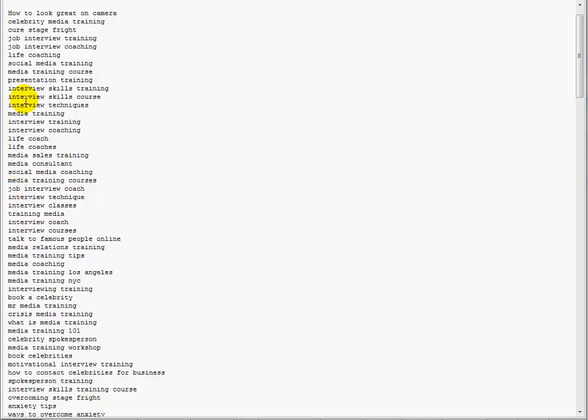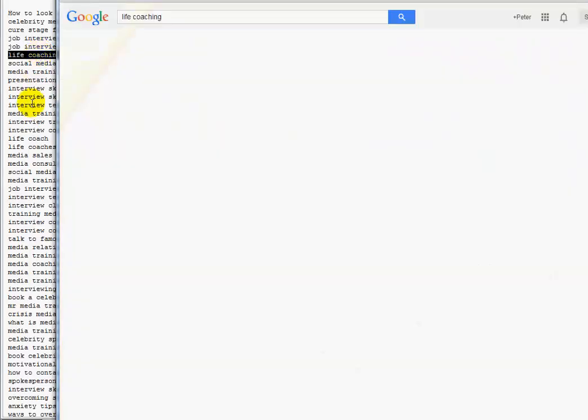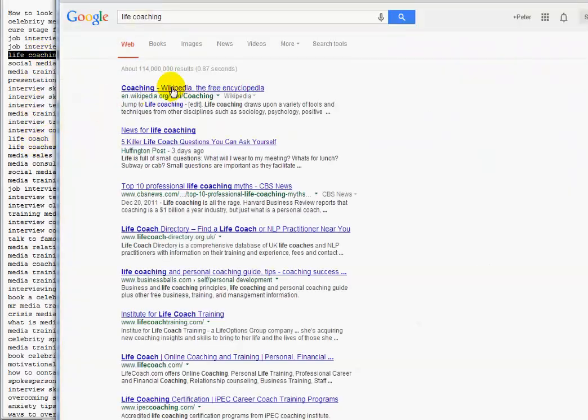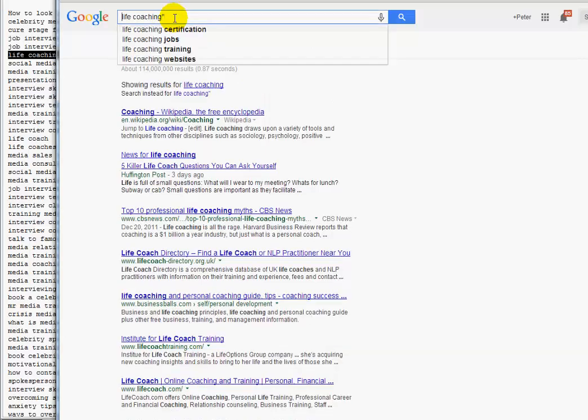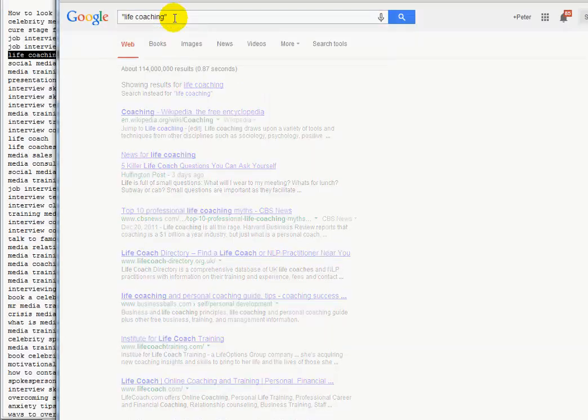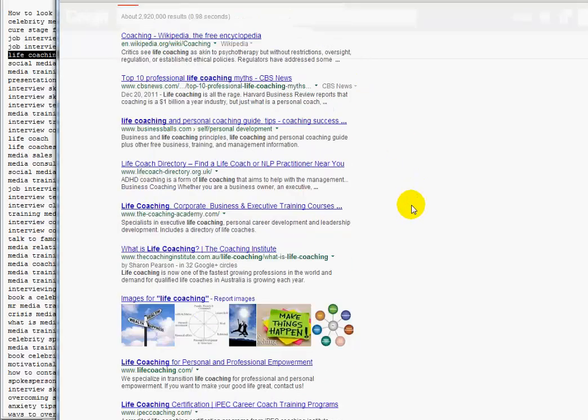We'll just grab that one for example, put it in Google, and we'll see that's really competitive - 114 million results. If you put it in quotes, that's a pretty tough term.